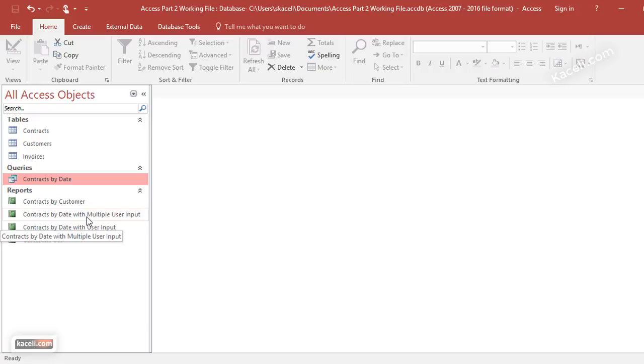You can run this report at any point for any sales or whatever it is, and it works exactly the same way with multiple tables as well, as long as they are linked properly. So that's how you create a report based on a query with user input, whether it's single user input or multiple user input. It's one of the powerful features that most users will use in Microsoft Access for day-to-day tasks and business tasks.